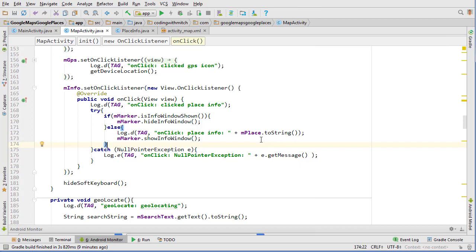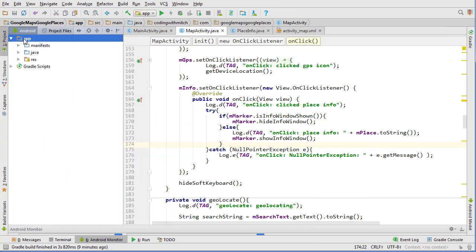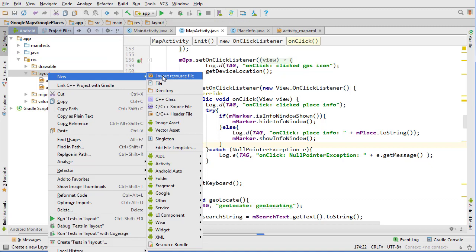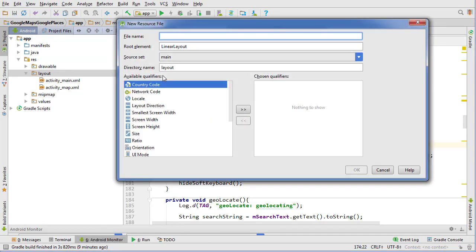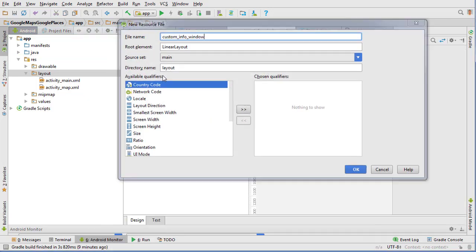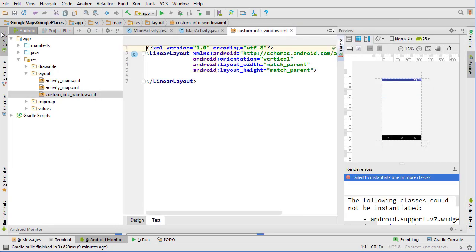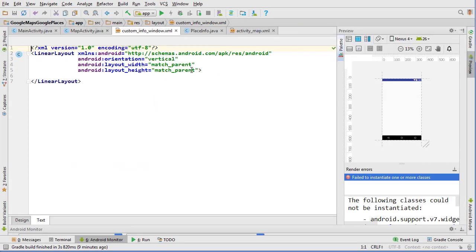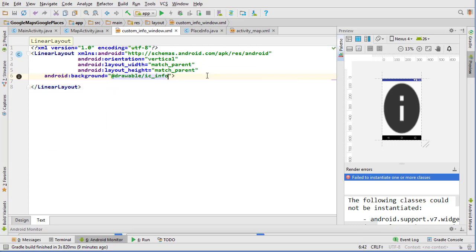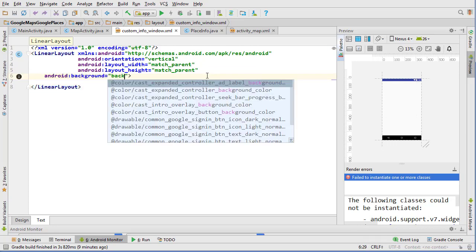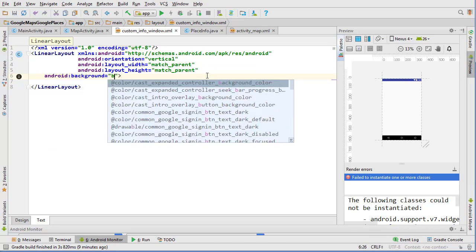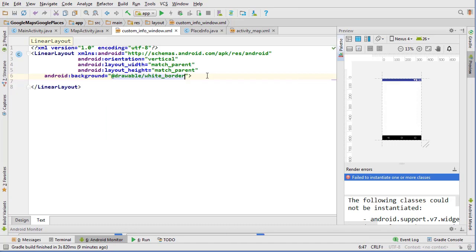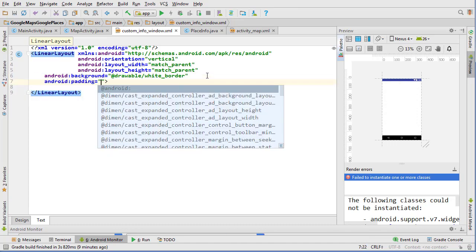We're going to get started on this one. To start off we need to build that layout for our info window, so we're going to create a new layout resource file and we'll call it custom_info_window. We'll set a background of that white border that we made earlier and add some padding of 10dp.